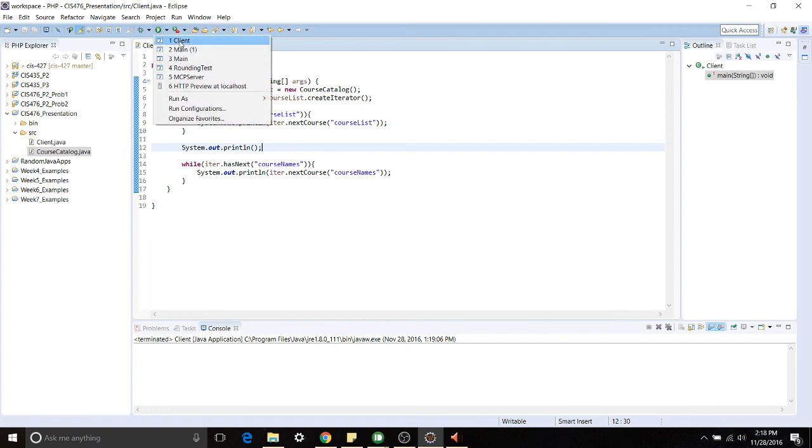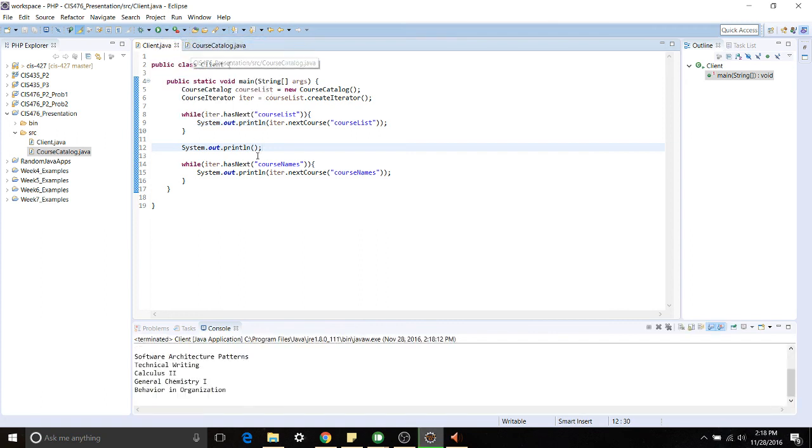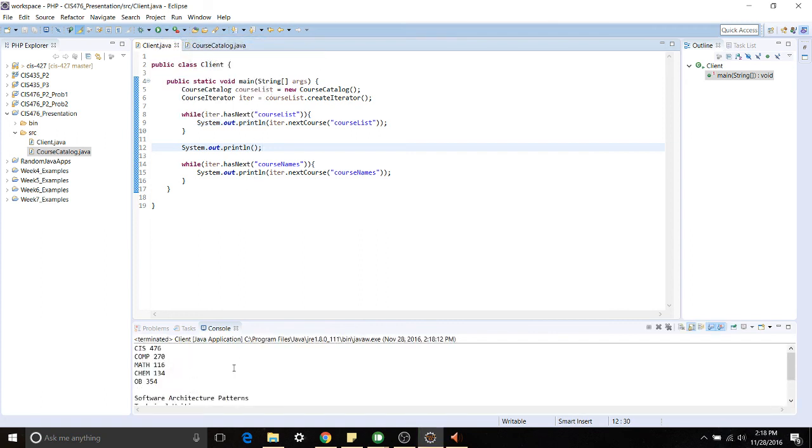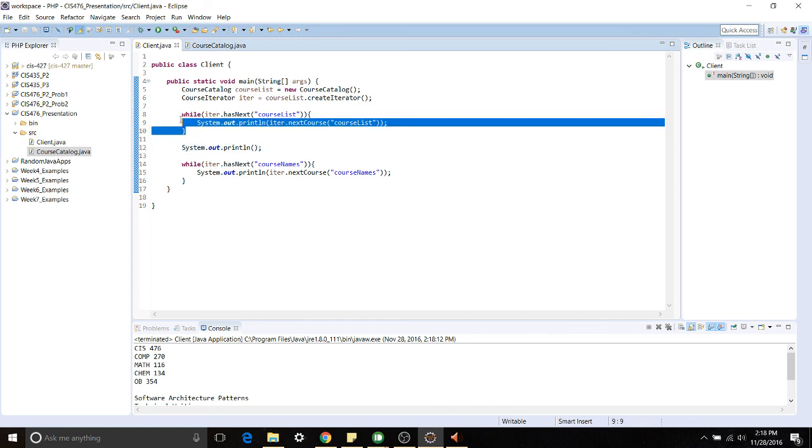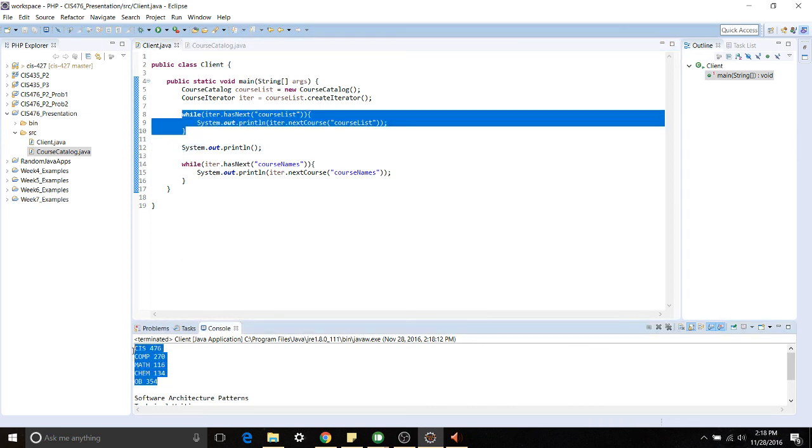So we go up here and run the client. You can see down here in our console, this first while loop executes and we are given all of the course lists. The entire contents of the course list is printed out below.